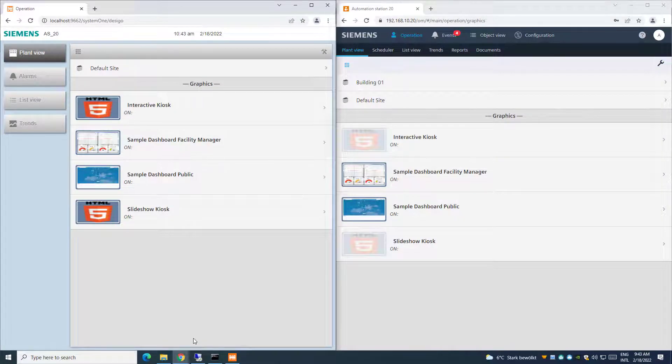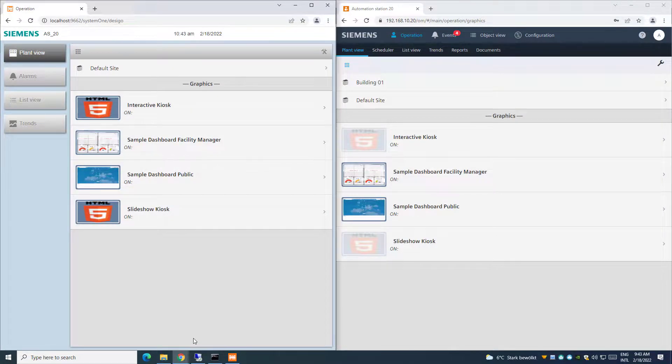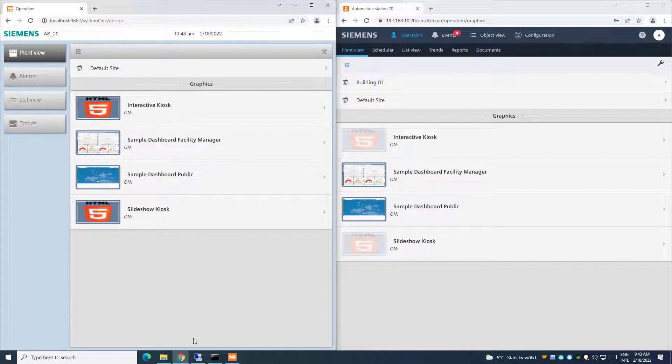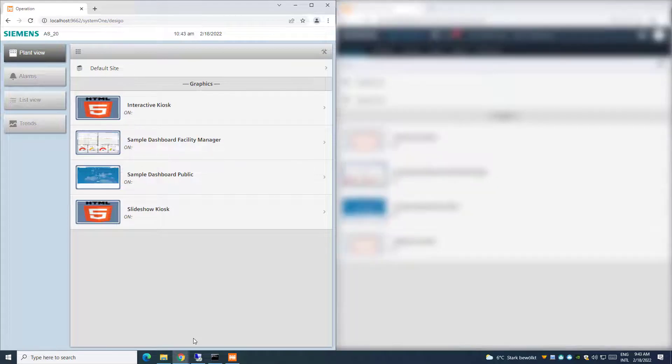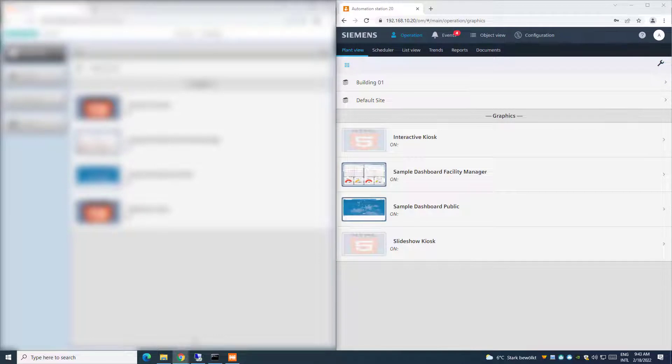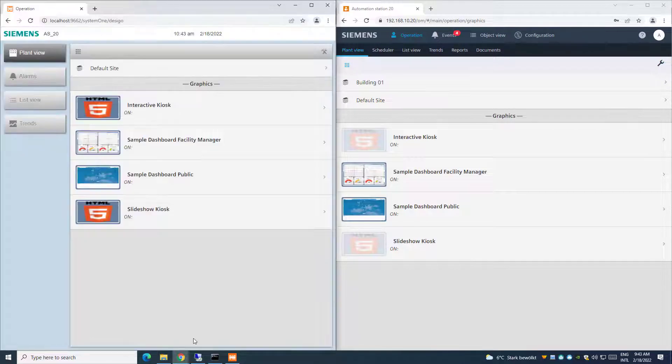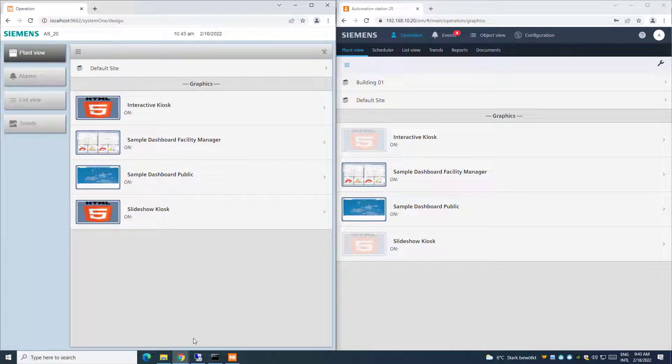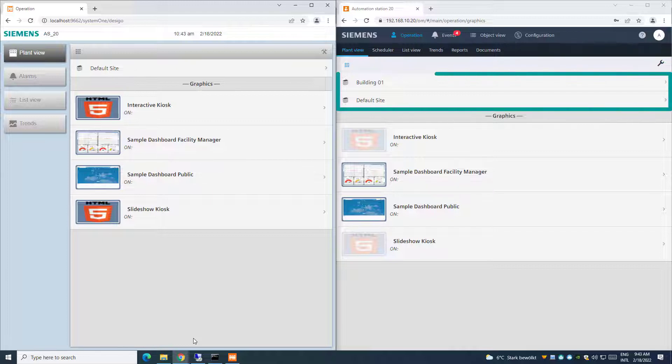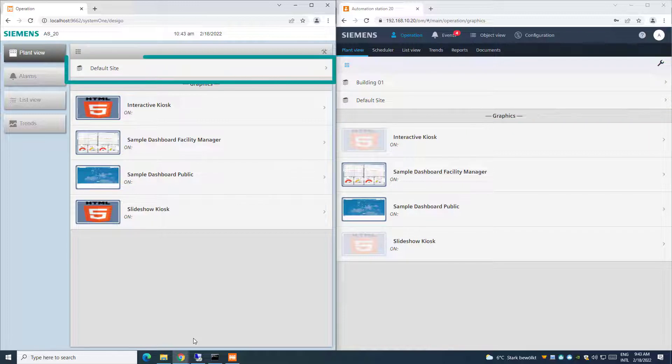In our example, we have a difference between the offline data on localhost on the left side and the online data on the web server on the right side. In the online mode, for example, we integrated already data points, so a building structure is available, which is not available in the offline mode.